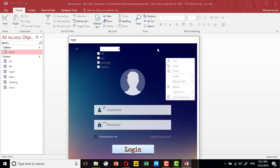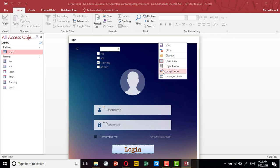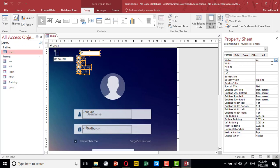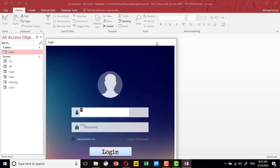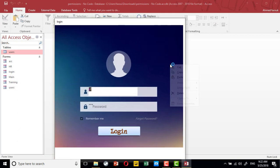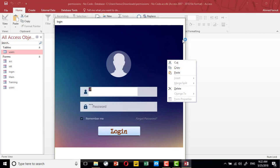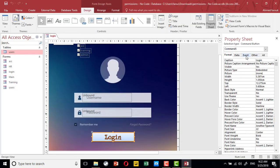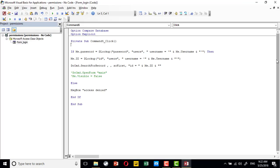Of course, after we make sure the search is working, I will hide all this information so all these fields will not be visible. We will go back to the login code and display the main form if the login is correct, then hide the login form.